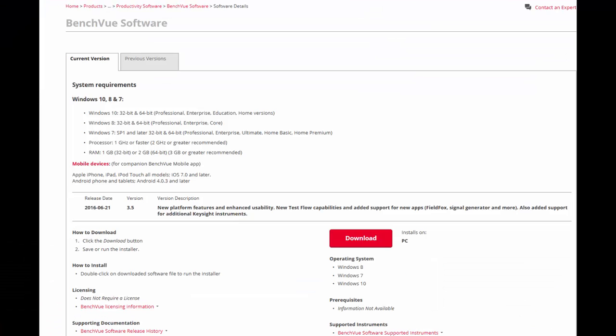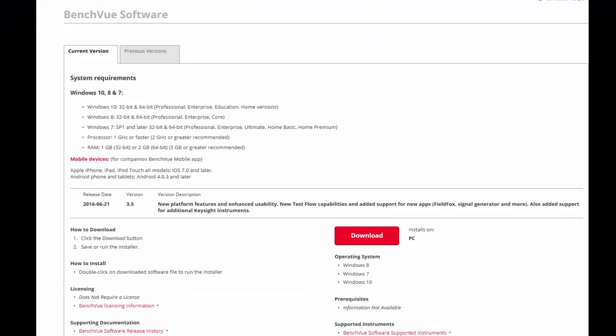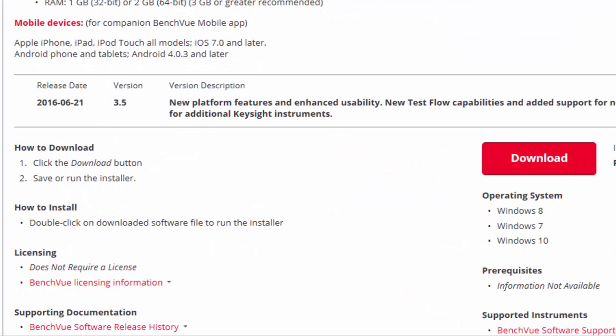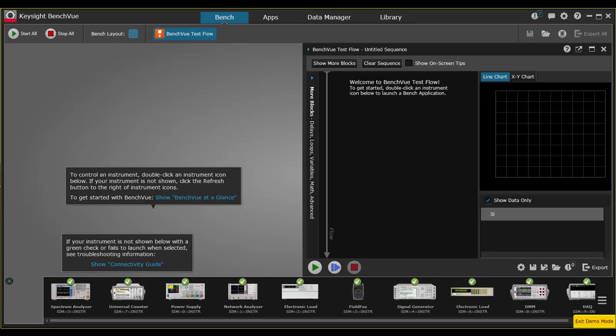There's been a number of developments since then, and the new 3.5 version released in June 2016. Let's find out what's been happening in BenchVue since the end of 2015.